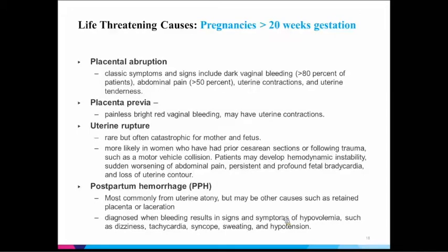Over 20 weeks, you may not see these as much, but sometimes women come in over 20 weeks without knowing they were pregnant. Life-threatening causes to herself or her fetus requiring immediate transfer to labor and delivery include placental abruption, placenta previa, and uterine rupture. Abruption tends to be very painful with contractions; placenta previa presents with painless vaginal bleeding that can be catastrophic in volume. Uterine rupture is much more rare. Also consider postpartum hemorrhage — if someone has a delayed postpartum hemorrhage, they may be bleeding more after delivery than they should be.